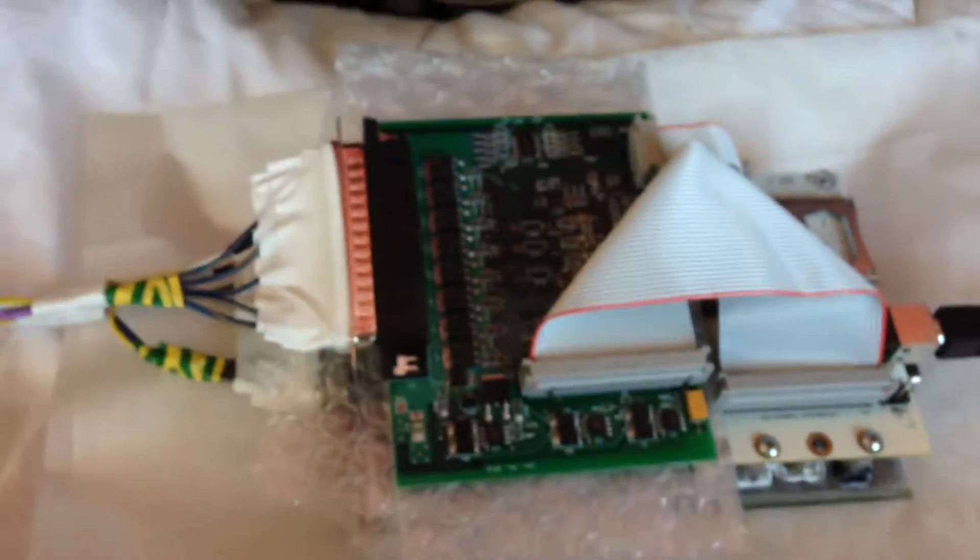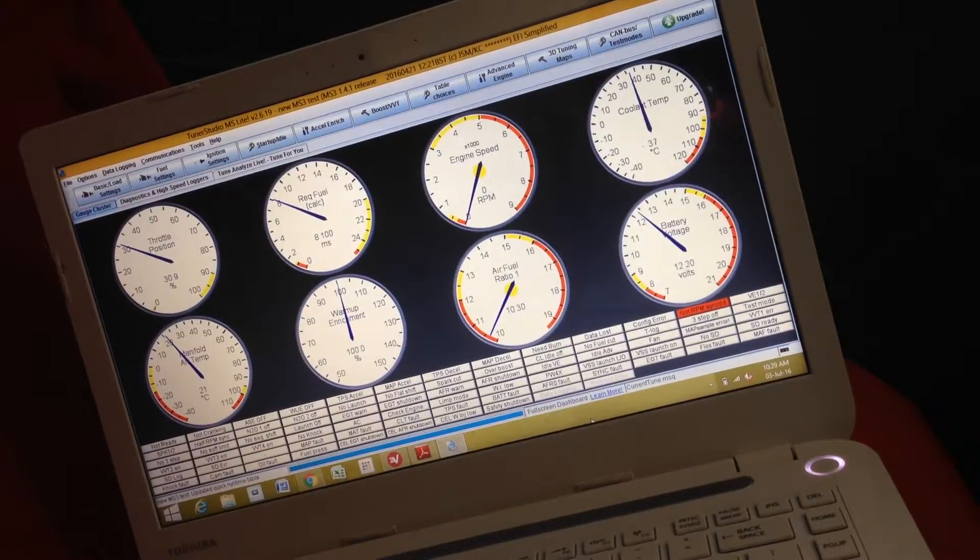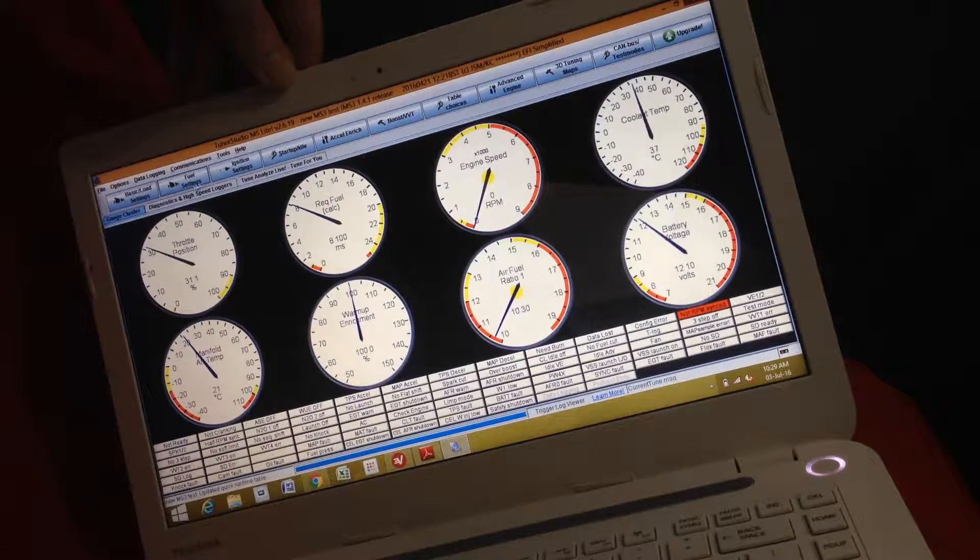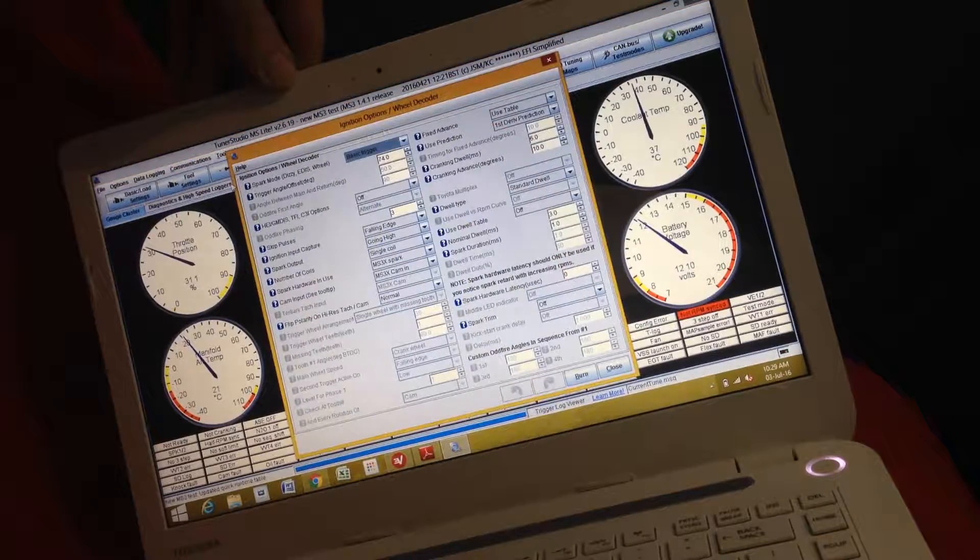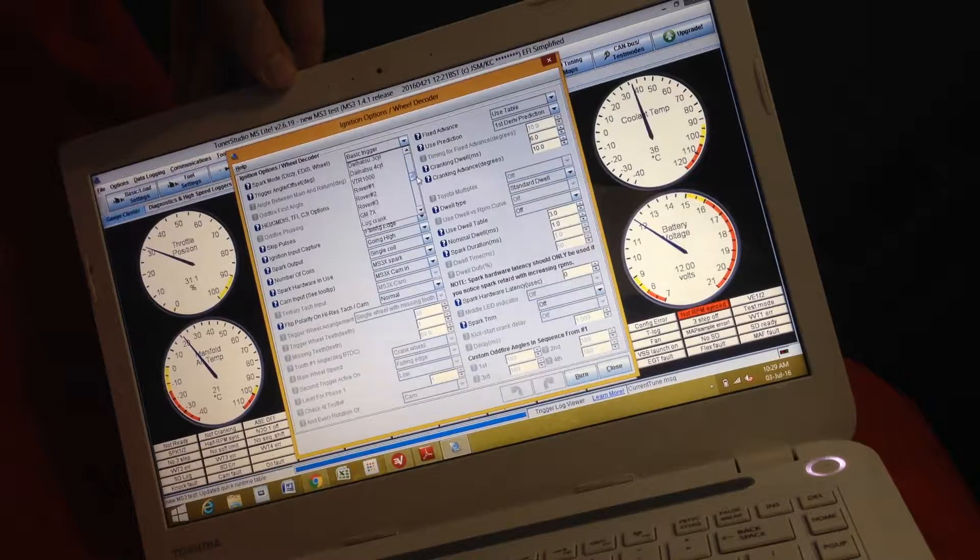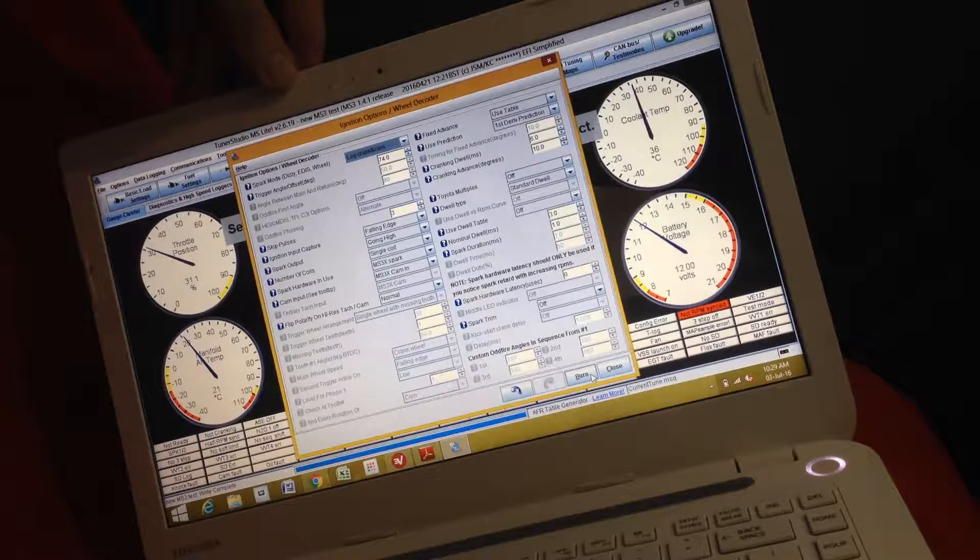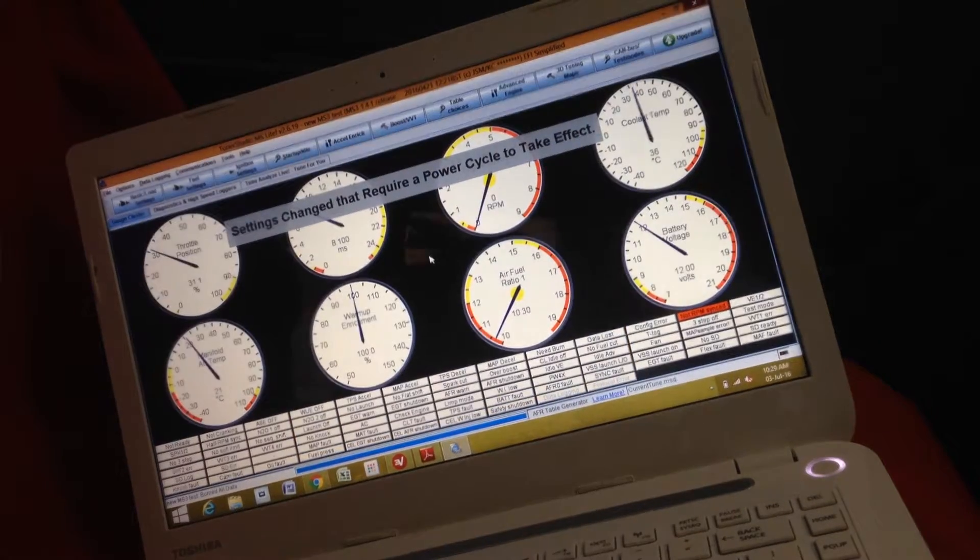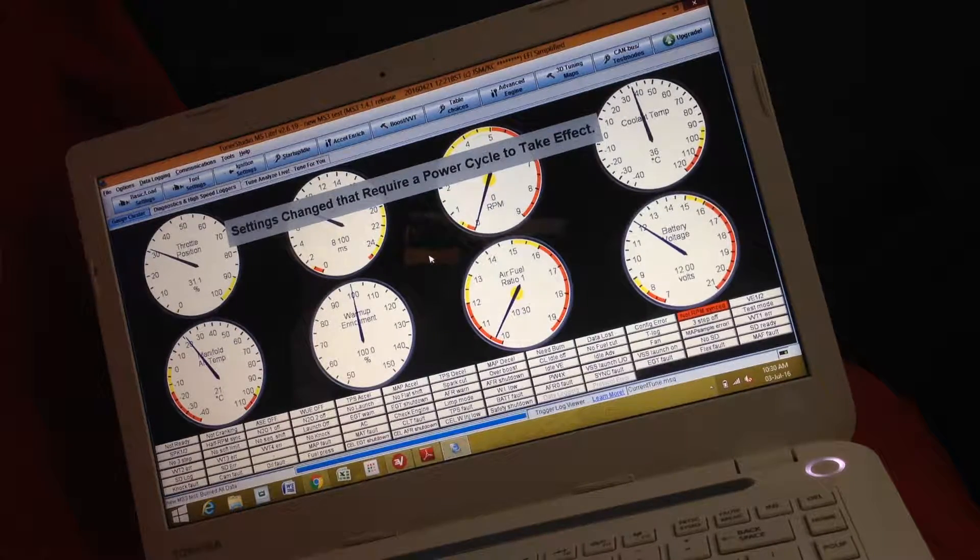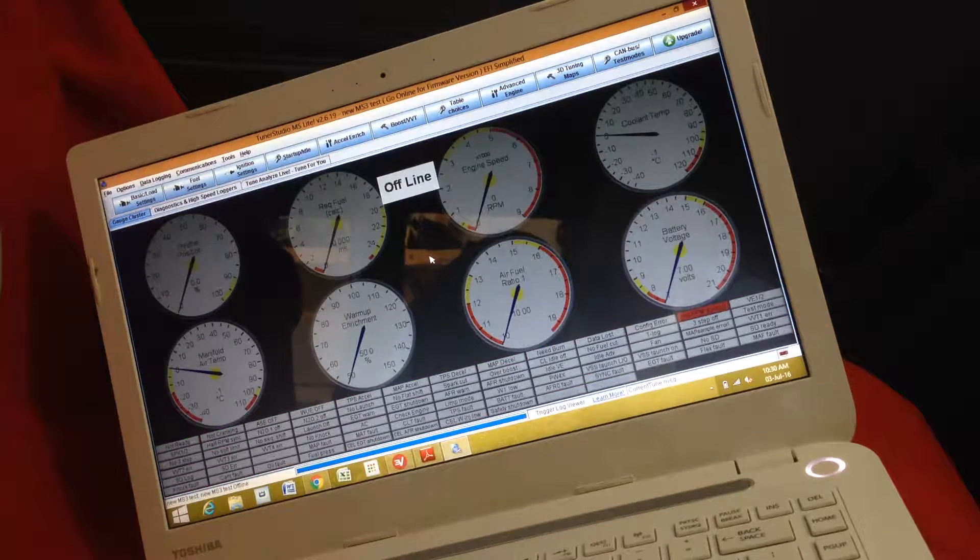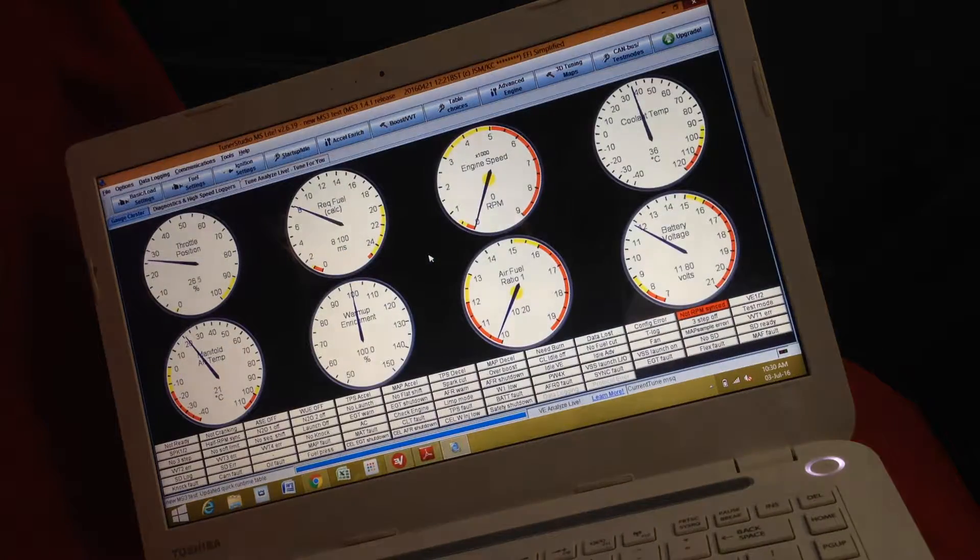Let's see if we get some cam input on Tuna Studio. What I'm going to do now is put it into logging mode. I'm going to log crank and cam. I need to power cycle the computer. And back on. There we go.